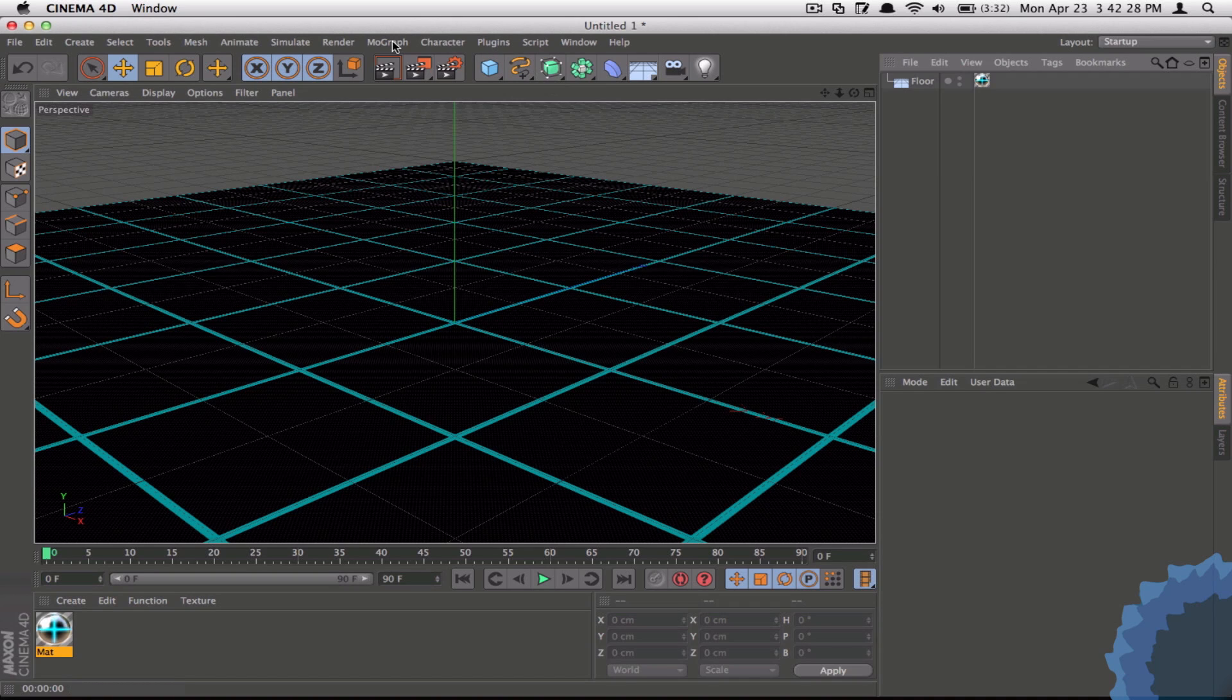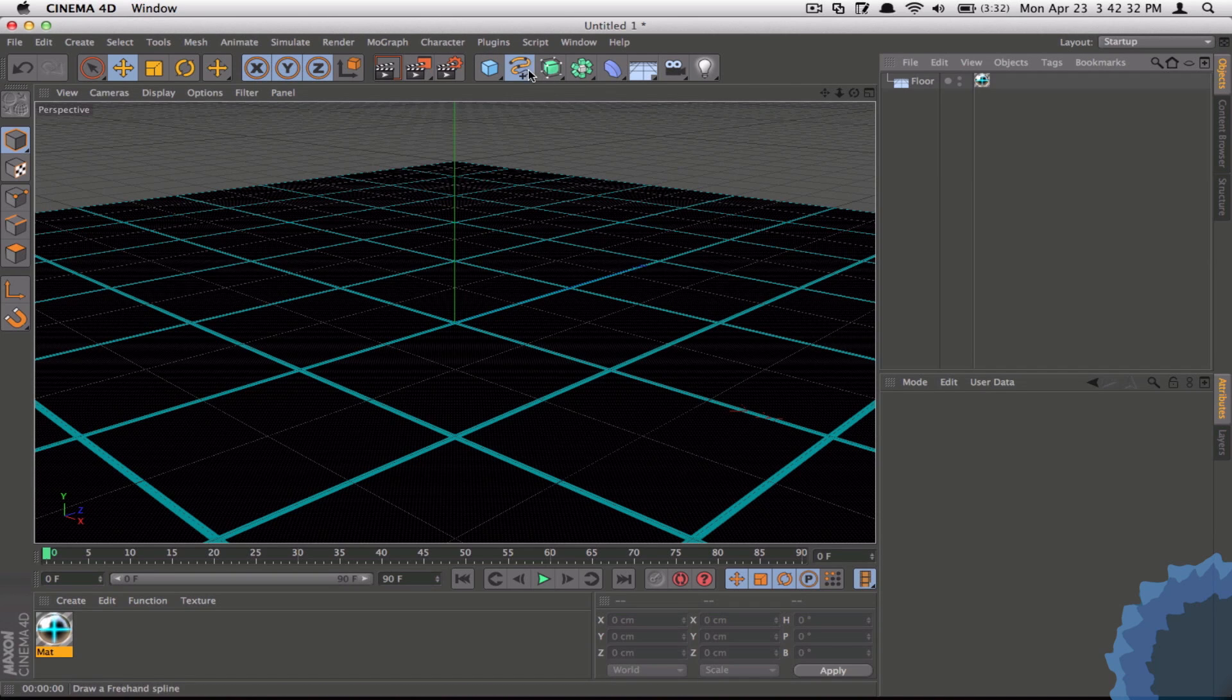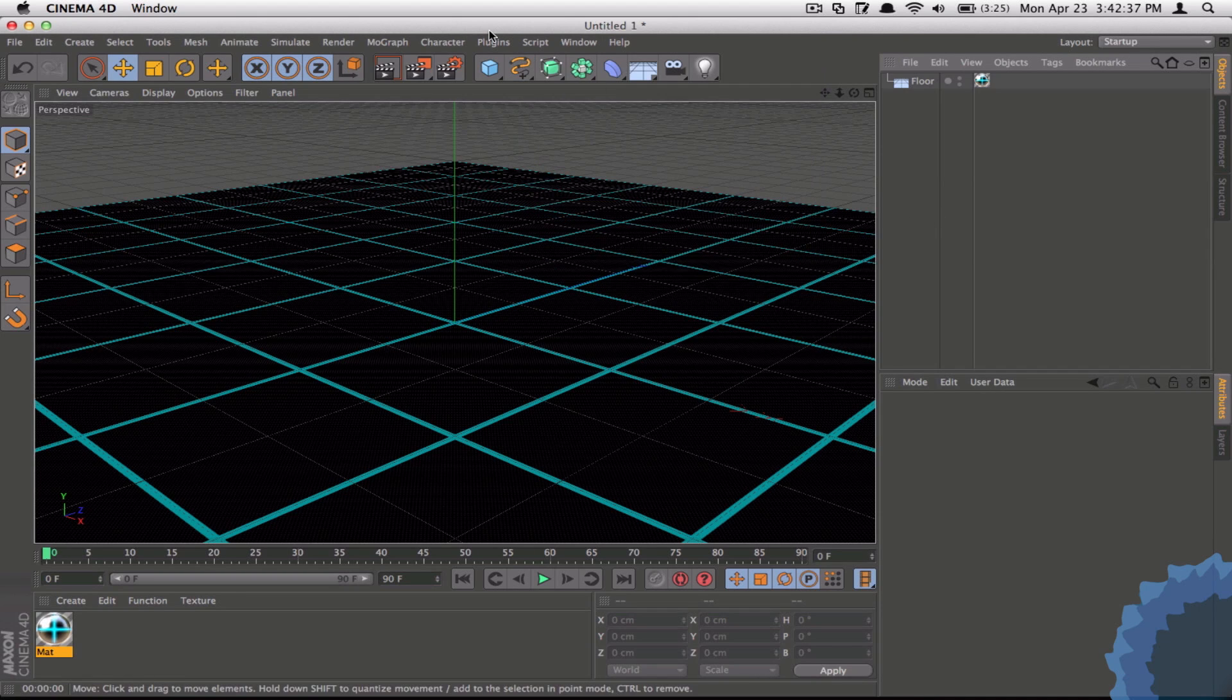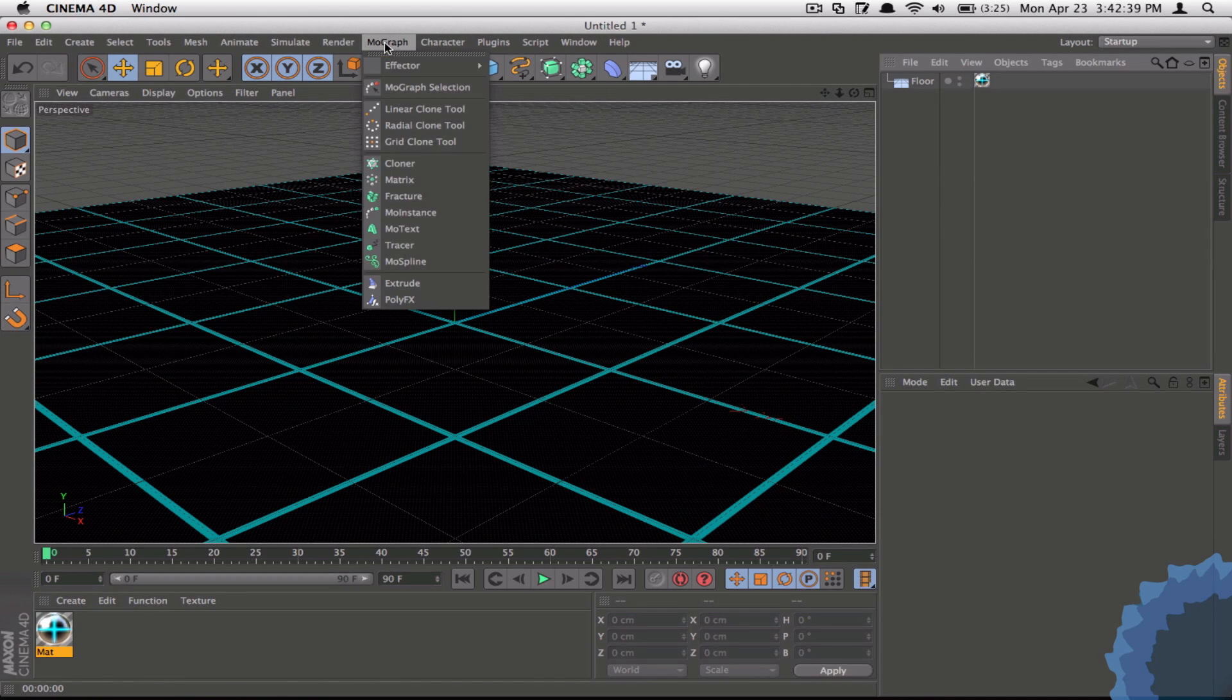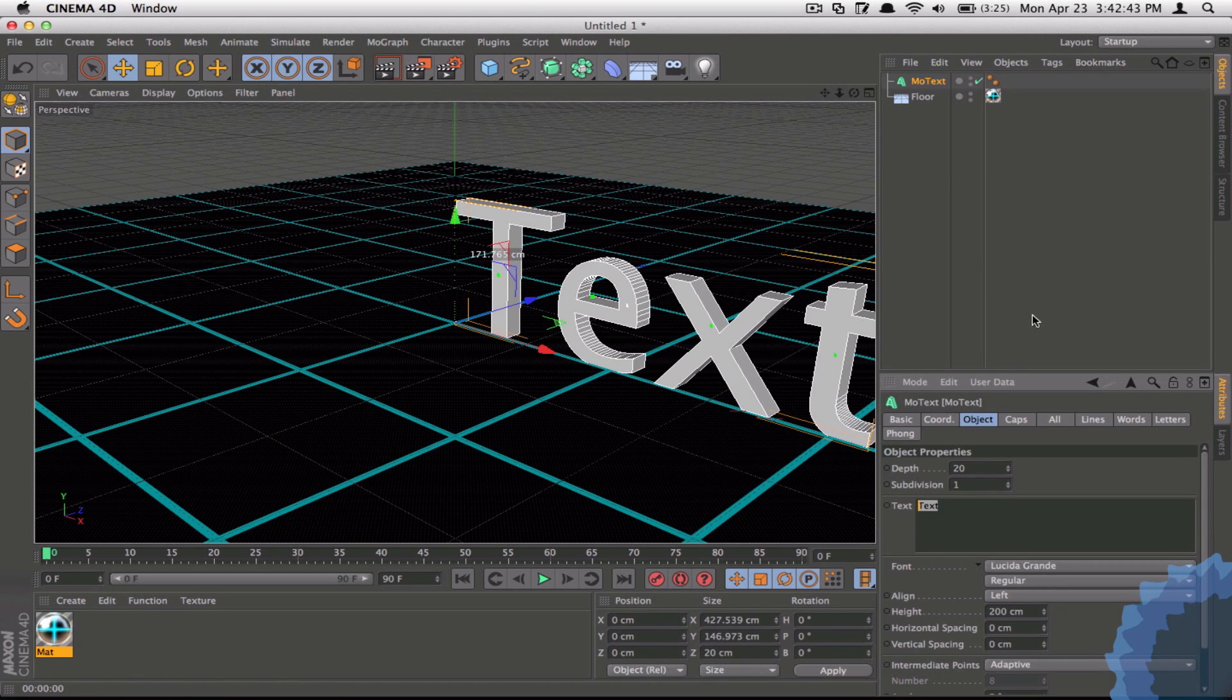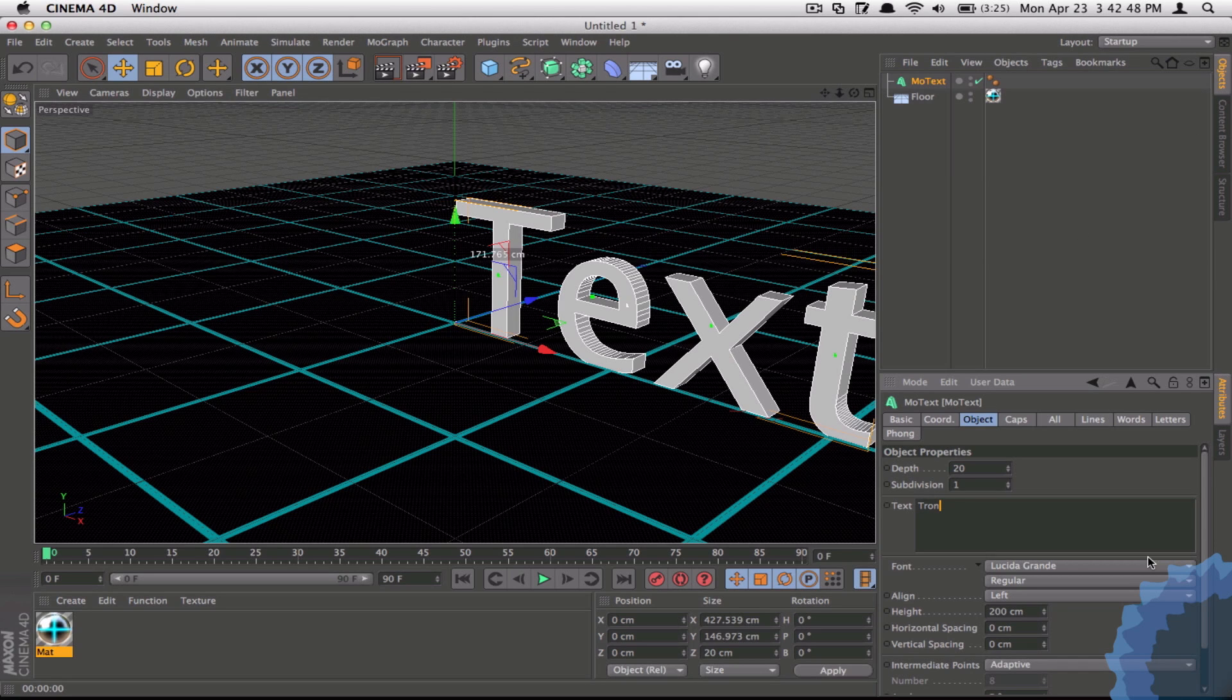So now you need to go get some 3D text. Of course if you want 2D text you can just go to here and insert a text spline, but I'm just going to insert some 3D text by going to MoGraph and MoText. And under here I'm going to type in Tron.